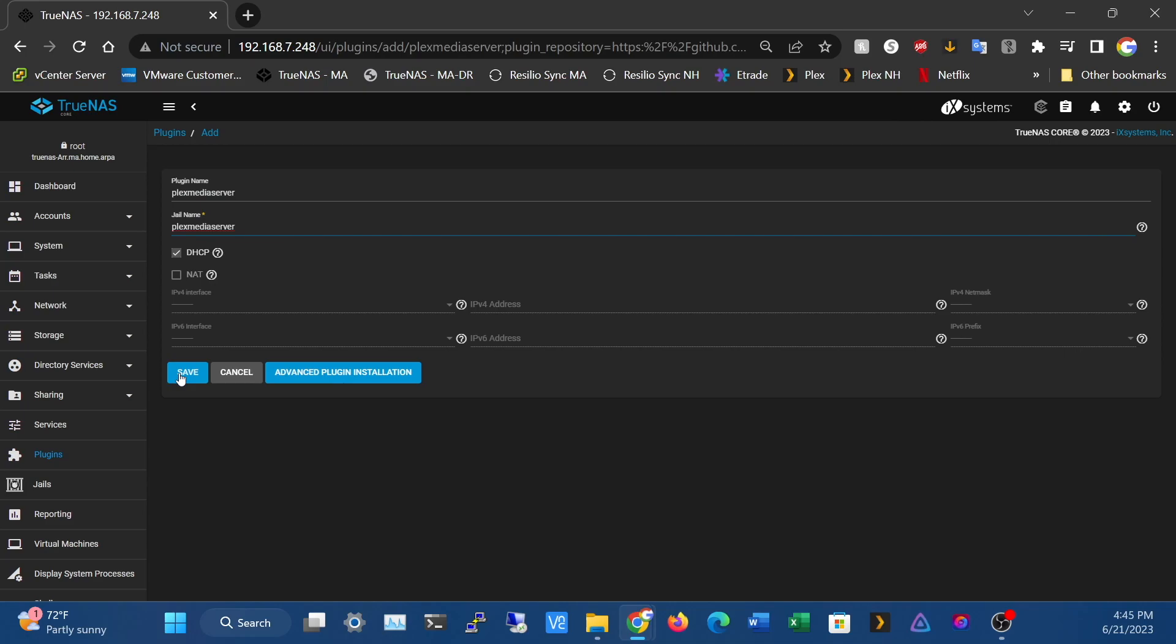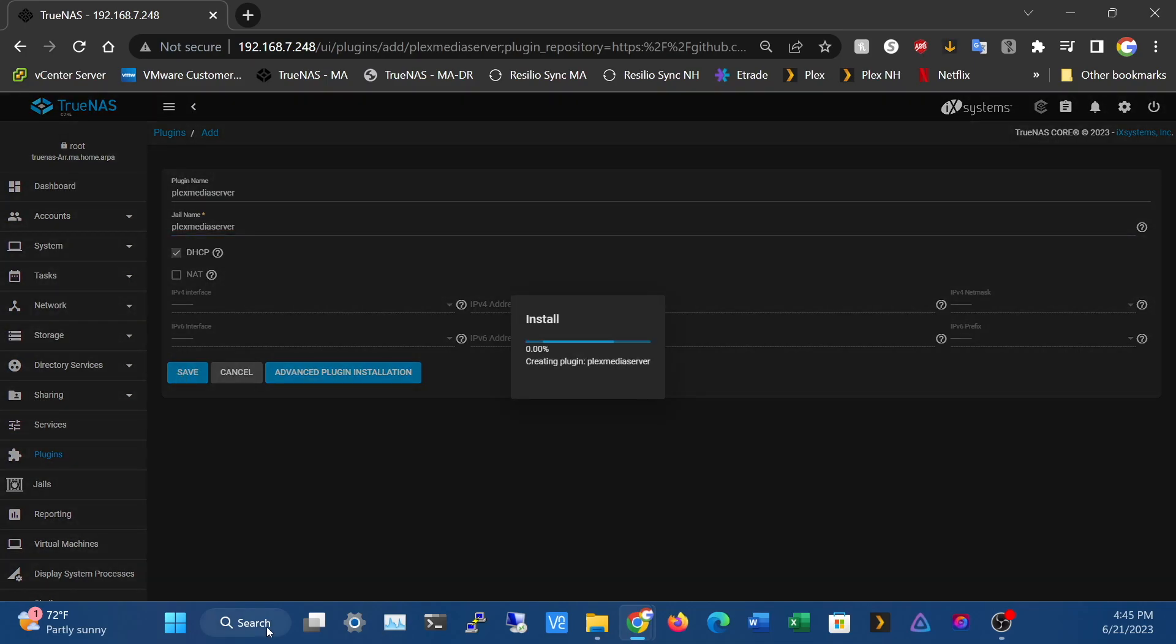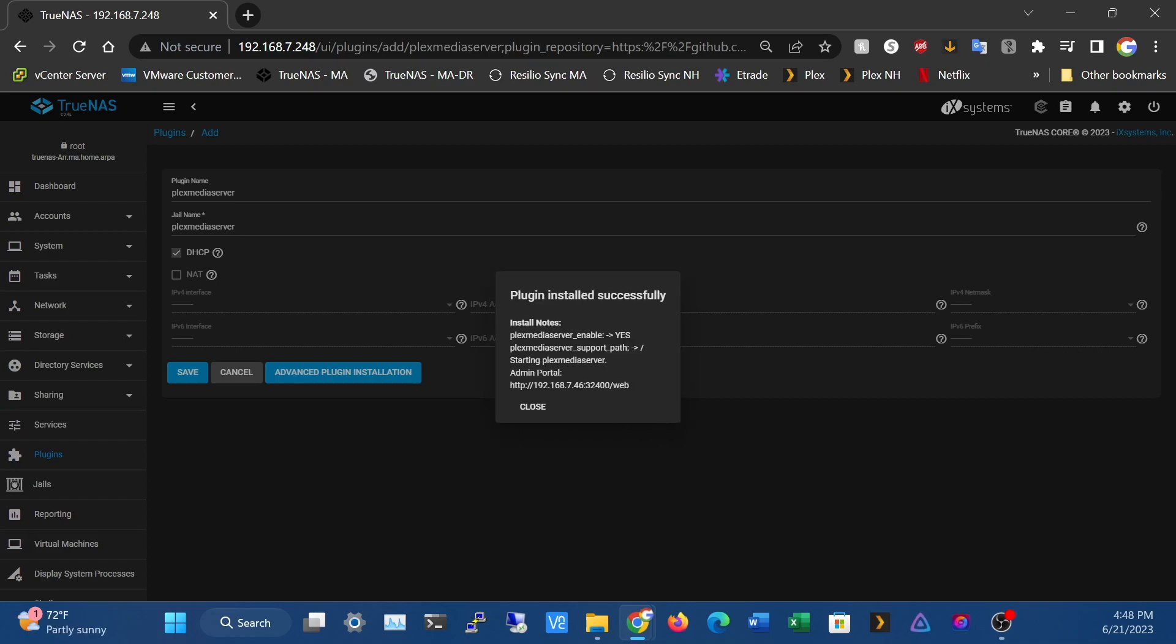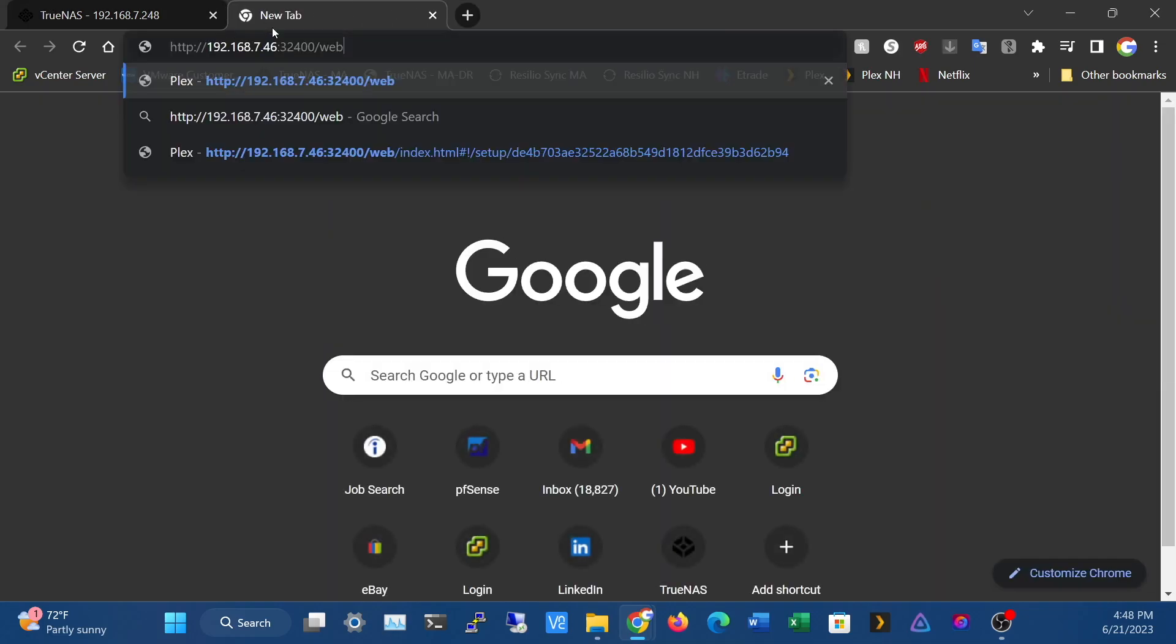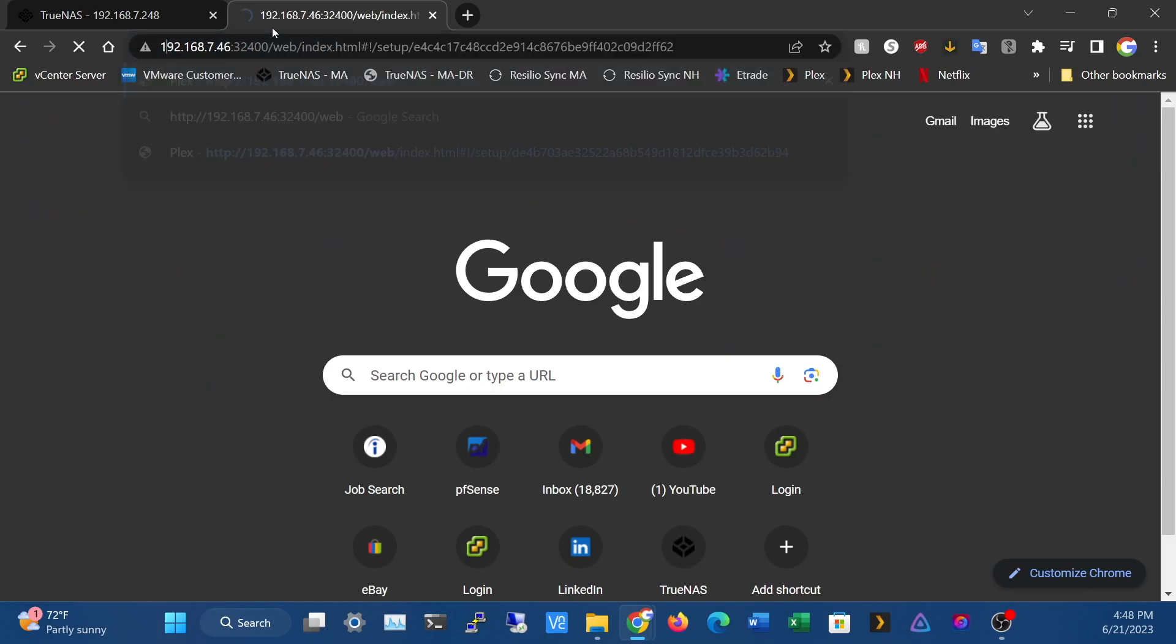Okay, we are back. Our Plex is installed, so we're going to copy this address and go to that.